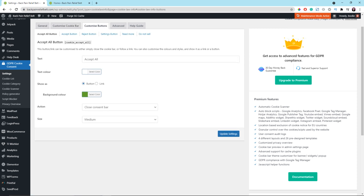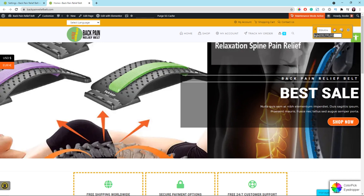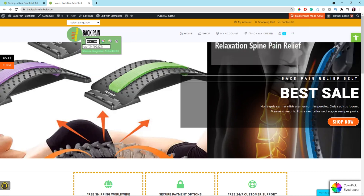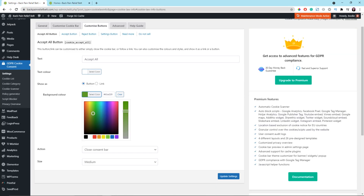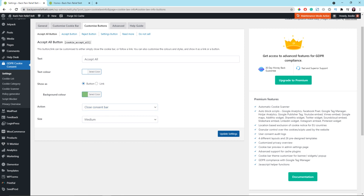The next tab is Customize Buttons. The first sub-tab is for the Accept All button. You could change the button text to something else, but I'd say just leave it alone for now. I need to grab another color from the front end of the demo store — I'm going to change this color to the green of the demo store. You can pick whatever color you want. I'll stick with the medium size. Once everything looks good, just click the Update Settings button.